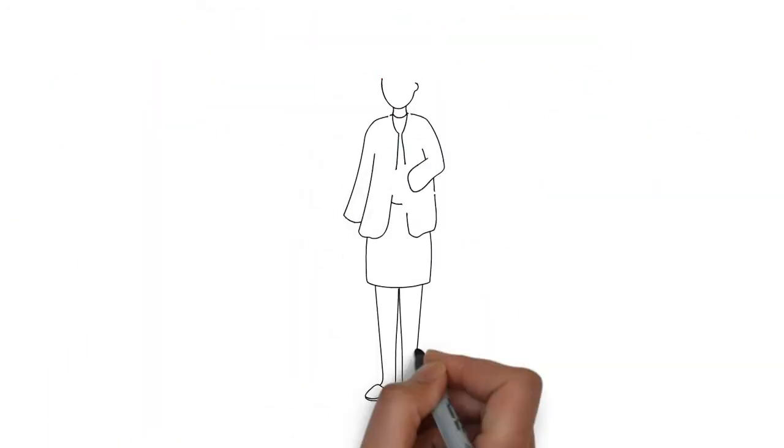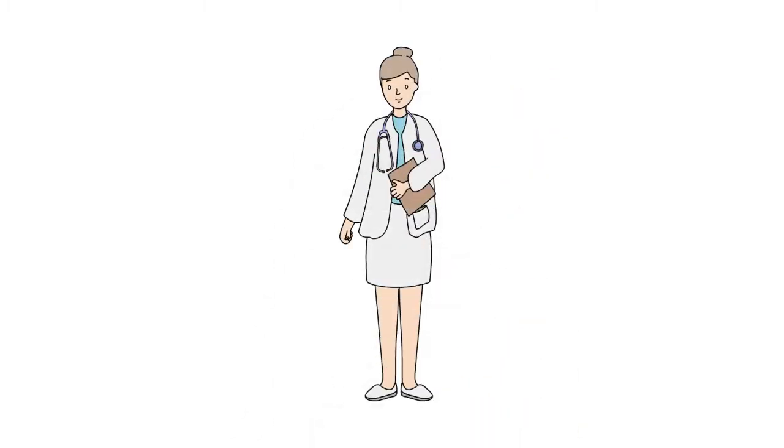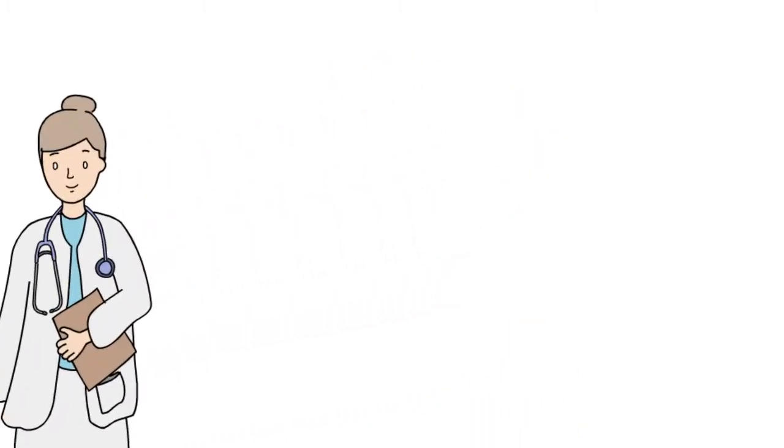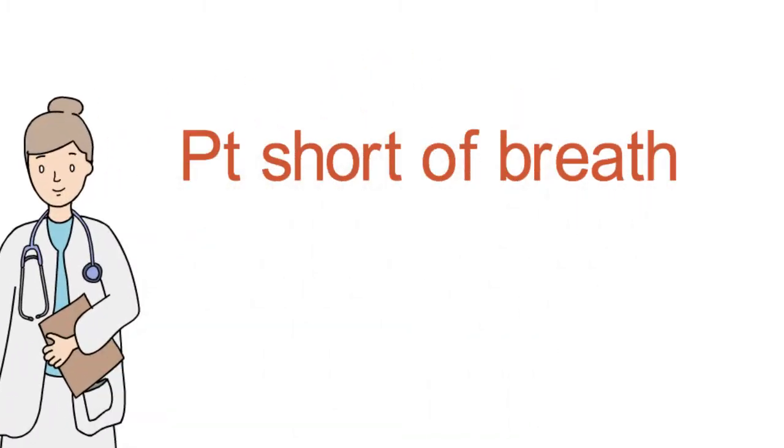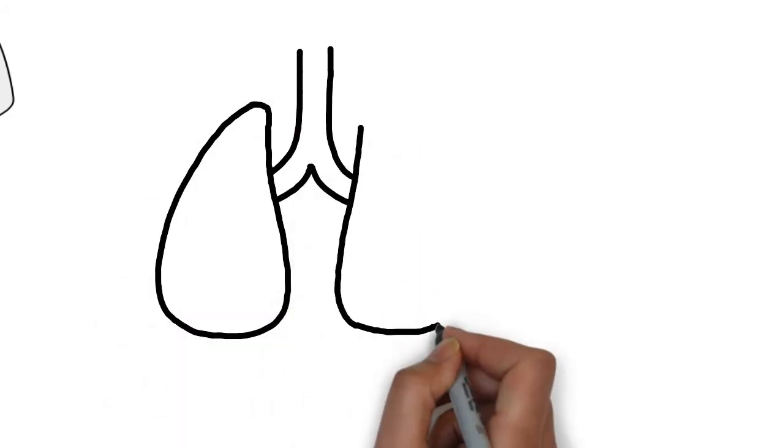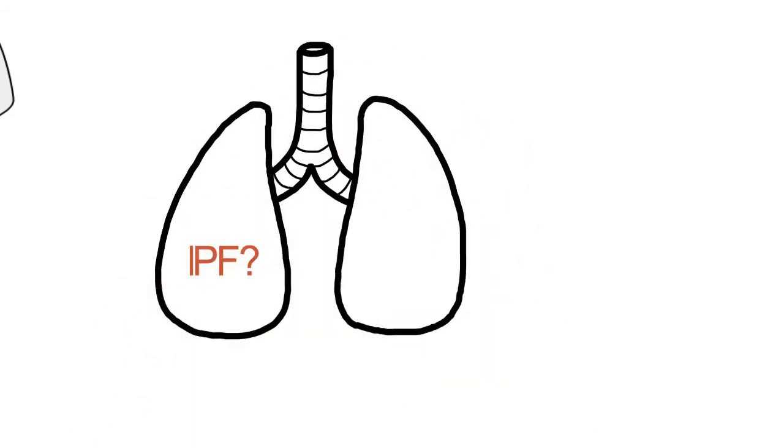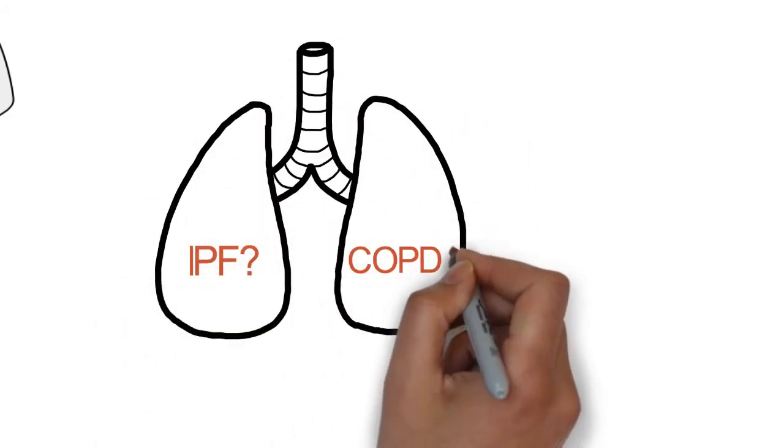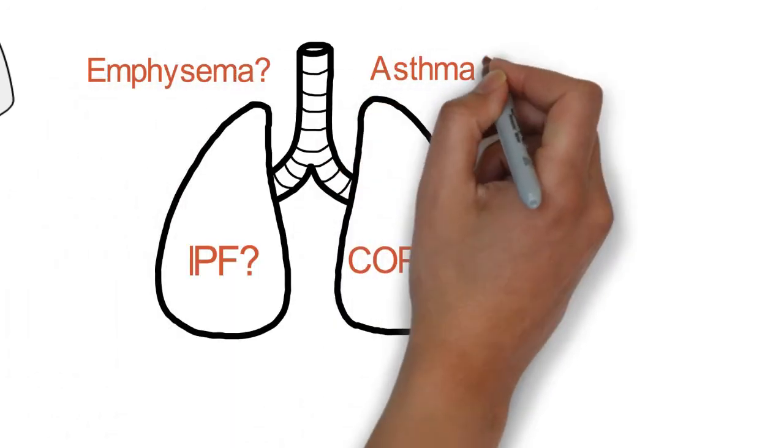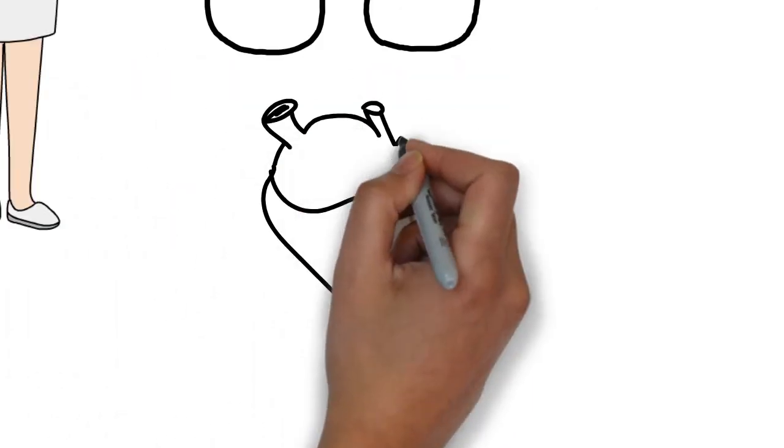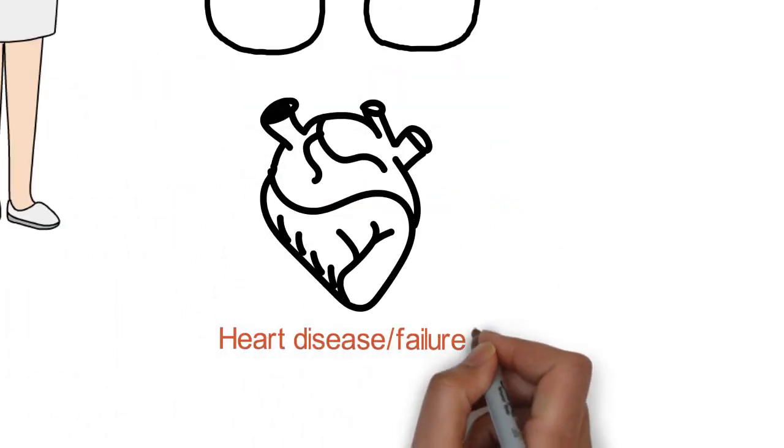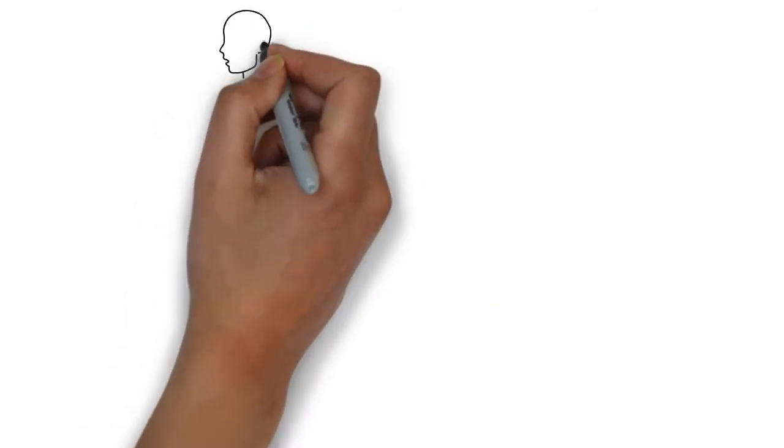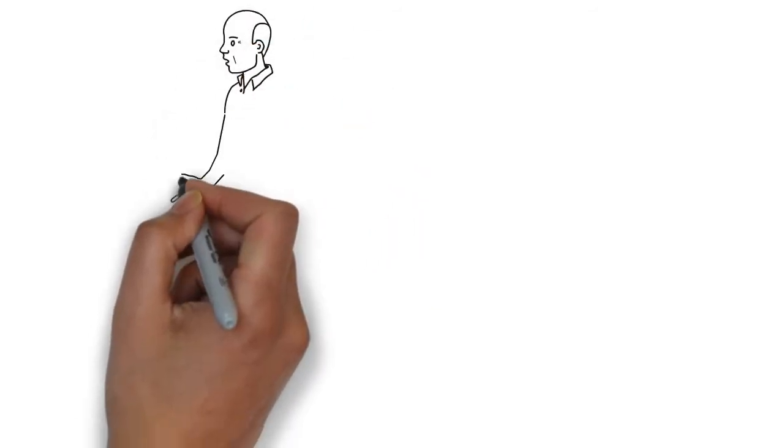Let's start with the scenario where we're faced with an adult who comes in with shortness of breath. The broad categories we're thinking about are lung disease, so interstitial lung disease and IPF, COPD or emphysema, asthma, and then heart disease and heart failure. What I like to start with is the clinical history.